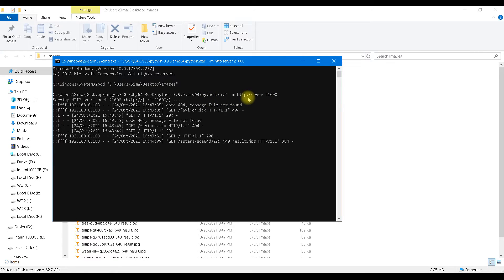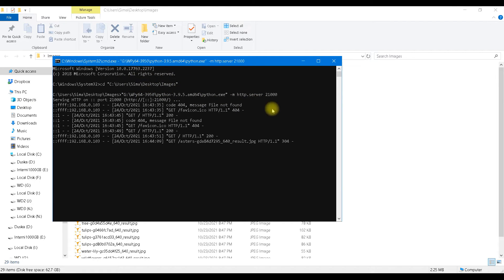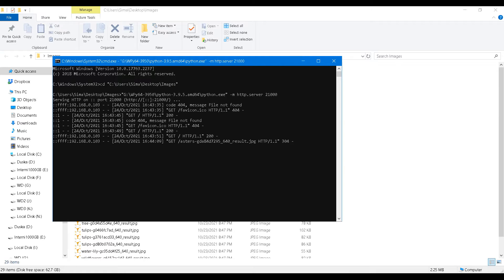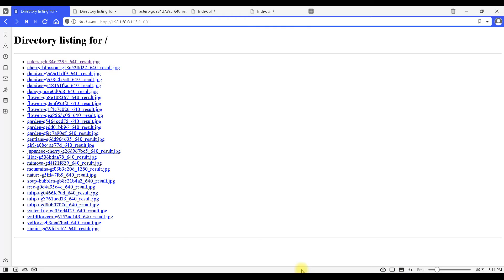This server will present all of our images over this port and this is what we get when we go to our browser.